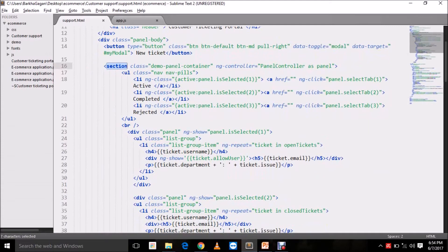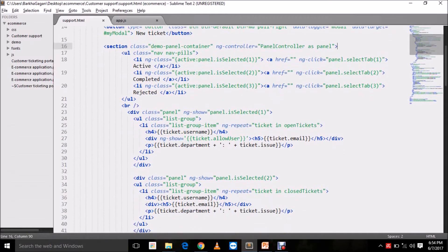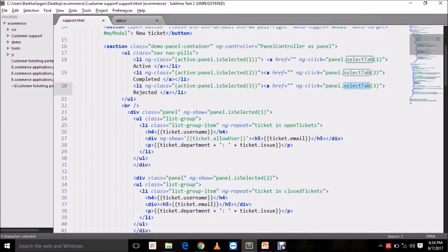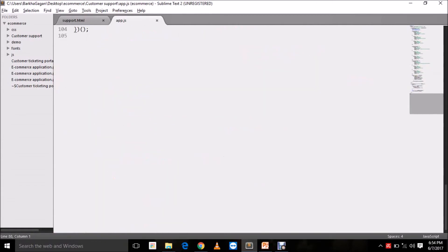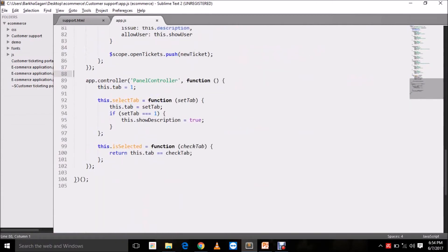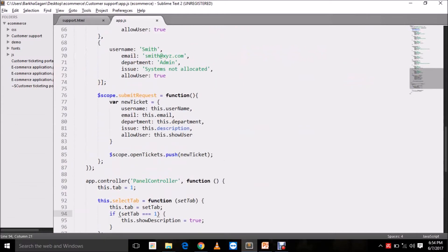This is the section which displays all our tickets — open, closed, and rejected. We have another controller here; it's better to always segregate your code in different controllers as it increases readability and testability. This code helps us switch between panels. 'is_selected' and 'select_tab' are the functions written to switch between panels. When I select a tab I set the tab number, then when I click on a tab it checks which tab is active and switches accordingly.